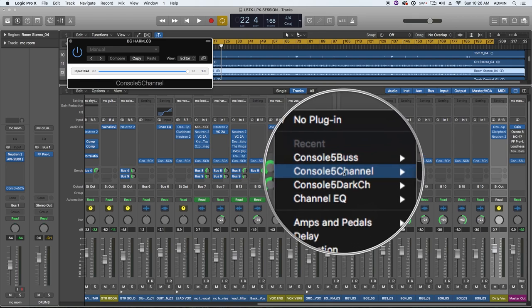Now the point of Console is to mimic the saturation and sort of beef and heft that you get from mixing on an actual analog console. So it injects a little bit of analog warmth and flavor into your mixes.